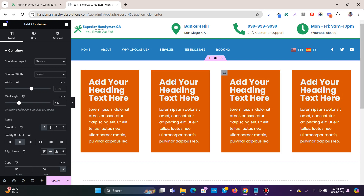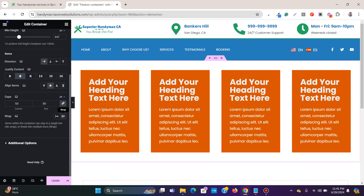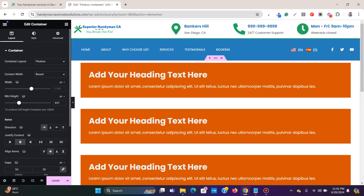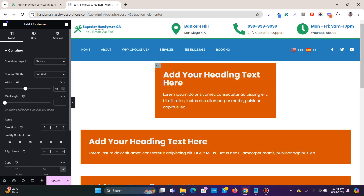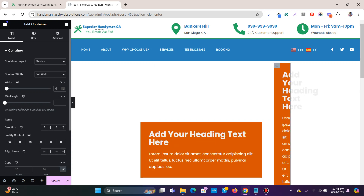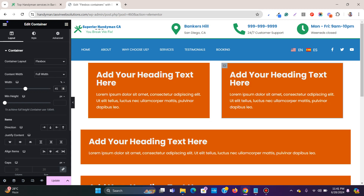But what if you want to have only two containers side by side? In that case, you need to set the width of each container. Click 'Edit Container' and set the width. I set it to 45% rather than 50% because we need to account for the margins or gaps between the columns — if I set it to 50% they don't go side by side.